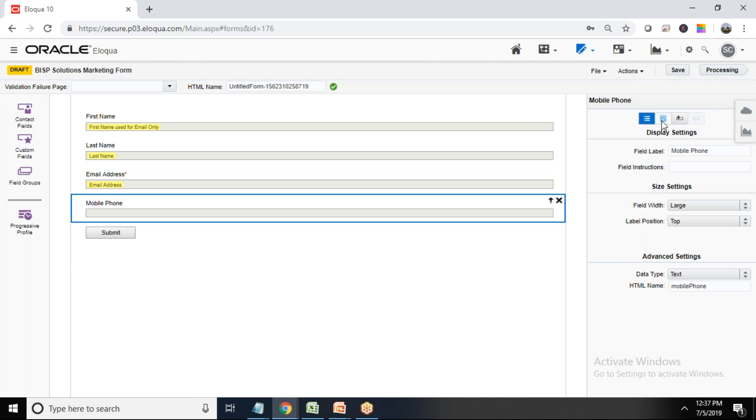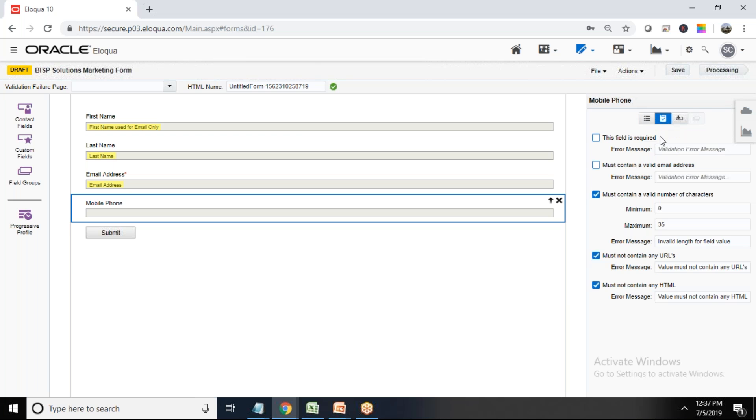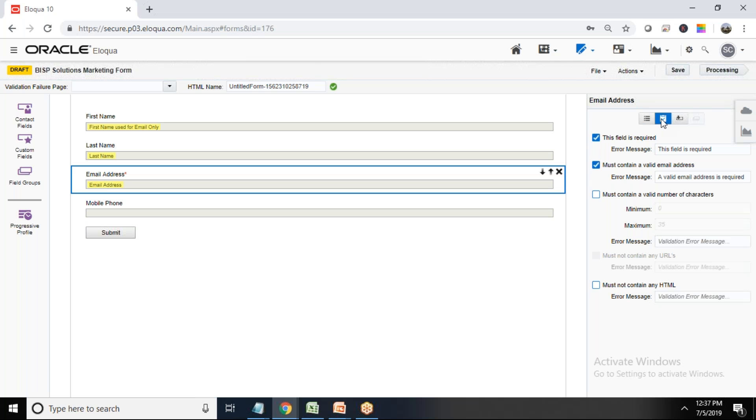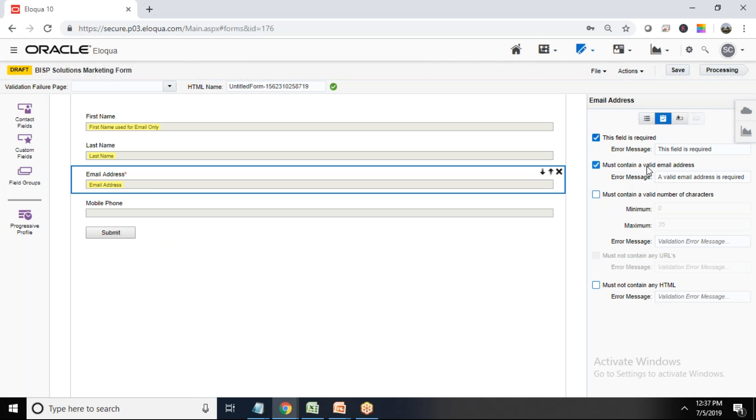Second we have is validation. If you want to apply some validation that it must contain a valid number of characters, so I want that maximum 15 characters are allowed, must not contain any URL, and must not contain any HTML. So like we can quickly add validations on any of the fields. As you can see it's an email address, so there is no validation for email, there is no validation, but there's a validation it must contain a valid email address. So based on the fields the validation properties will be changed.